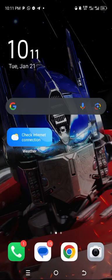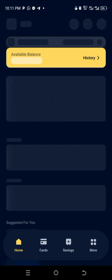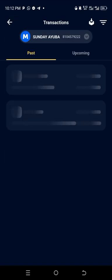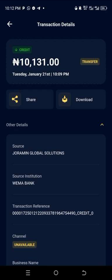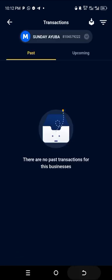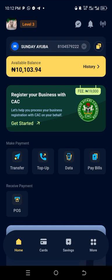Let's go back to my Money Points and see. Boom — you can see it's 10,000 Naira. It's been credited! Everything is done. It's Tuesday, January 21st, 10 PM. You can see the transfer source from my bank — everything is confirmed in my account.